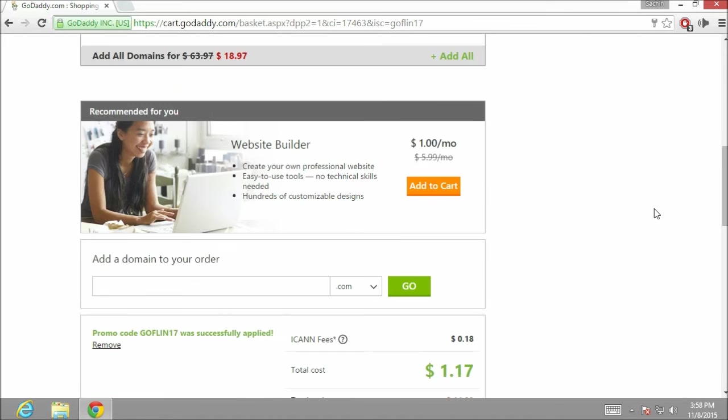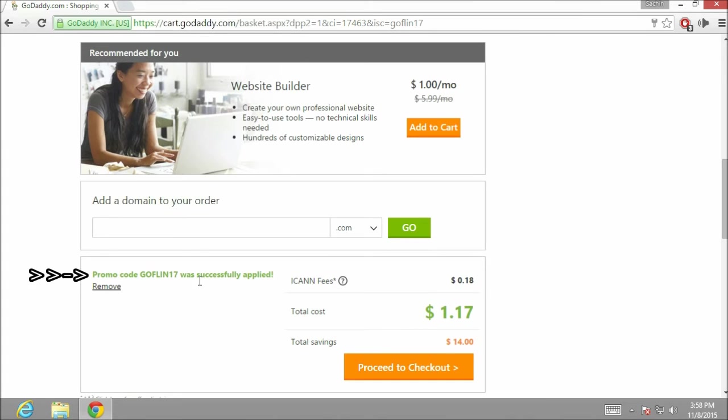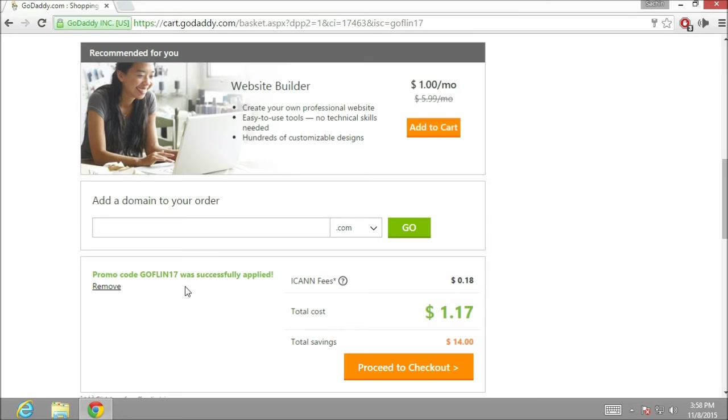If you see over here, the discount coupon is added. Due to that, the cost of the domain name has gone down for 1 year. From next year, I have to pay a normal price for the domain name.